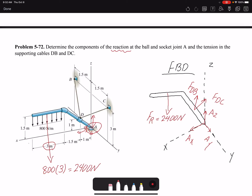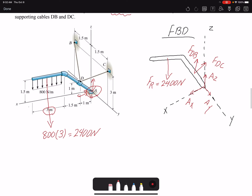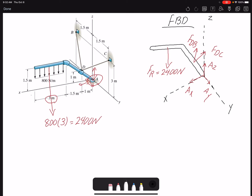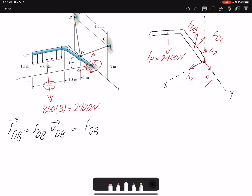I'm going to write all my forces in Cartesian form so I can add them together in summation of forces or write summation of moments. For forces Fdb and Fdc, I need to find a unit vector. Because I have the dimensions, I can find the unit vector for each case. For Fdb, I don't know the magnitude but I can find the direction by multiplying it by its corresponding unit vector. The unit vector is a position vector divided by its magnitude, and for Fdb the unit vector would be −0.37i + 0.55j + 0.74k.